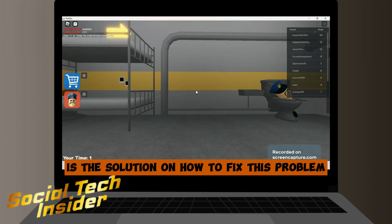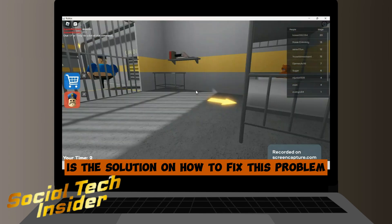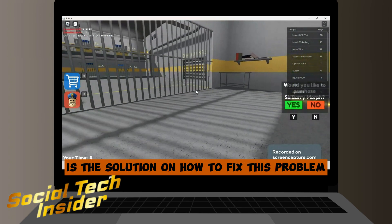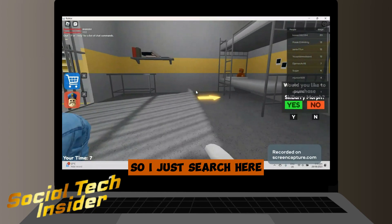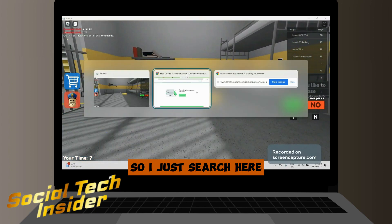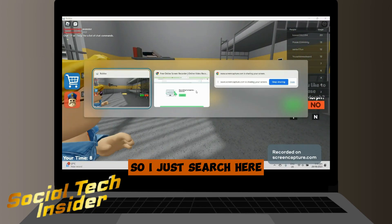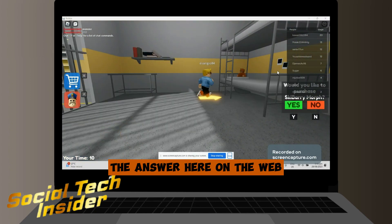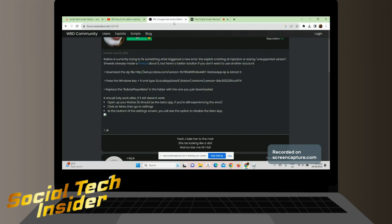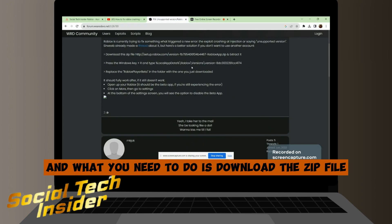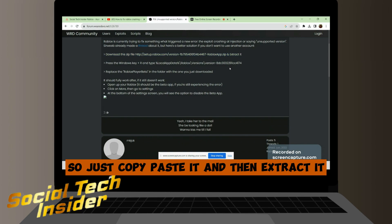I searched for the answer on the web, and what you need to do is download the zip file. Just copy and paste the link, then extract the zip file.